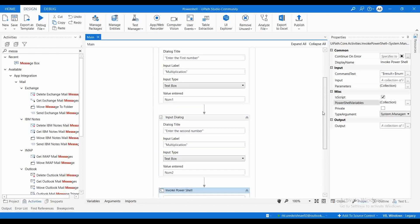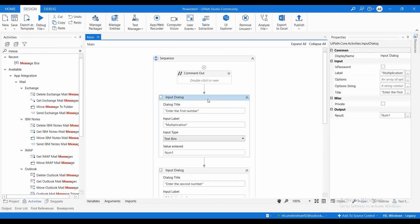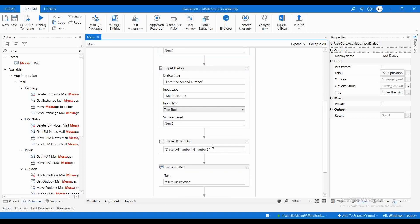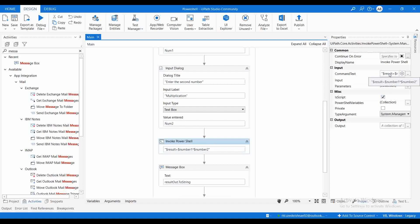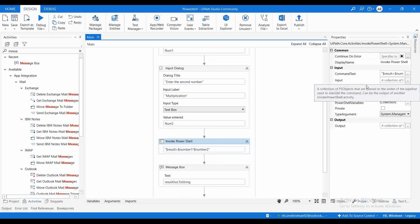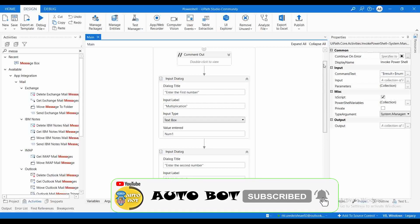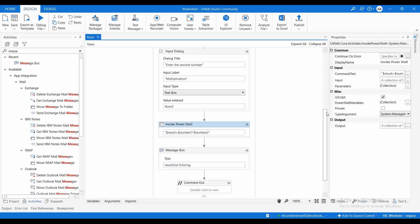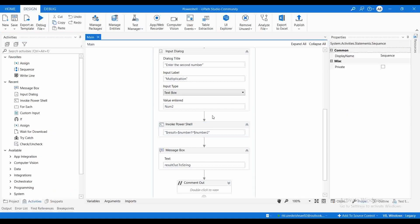This is how you can write expressions or a PowerShell script, pass it to the Invoke PowerShell activity, and create PowerShell variables to pass values in and out of the script. I hope you got a clear understanding about TypeArgument as well. In the next video I'll show how to pass PowerShell objects from one Invoke PowerShell to another. If you find this video useful, please like, share with your friends, and don't forget to subscribe to our channel. Thank you for watching!